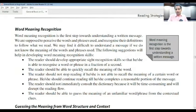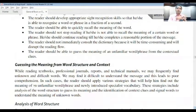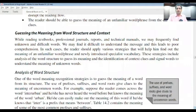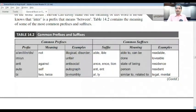The reader should be able to guess the meaning of an unfamiliar word or phrase from contextual clues. Guessing the meaning from word structure involves analysis. Use of prefixes, suffixes, and word roots gives us clues to the meaning of uncommon words. For example, prefixes like 'a-', 'il-', 'in-', and 'dis-' all mean 'not'.